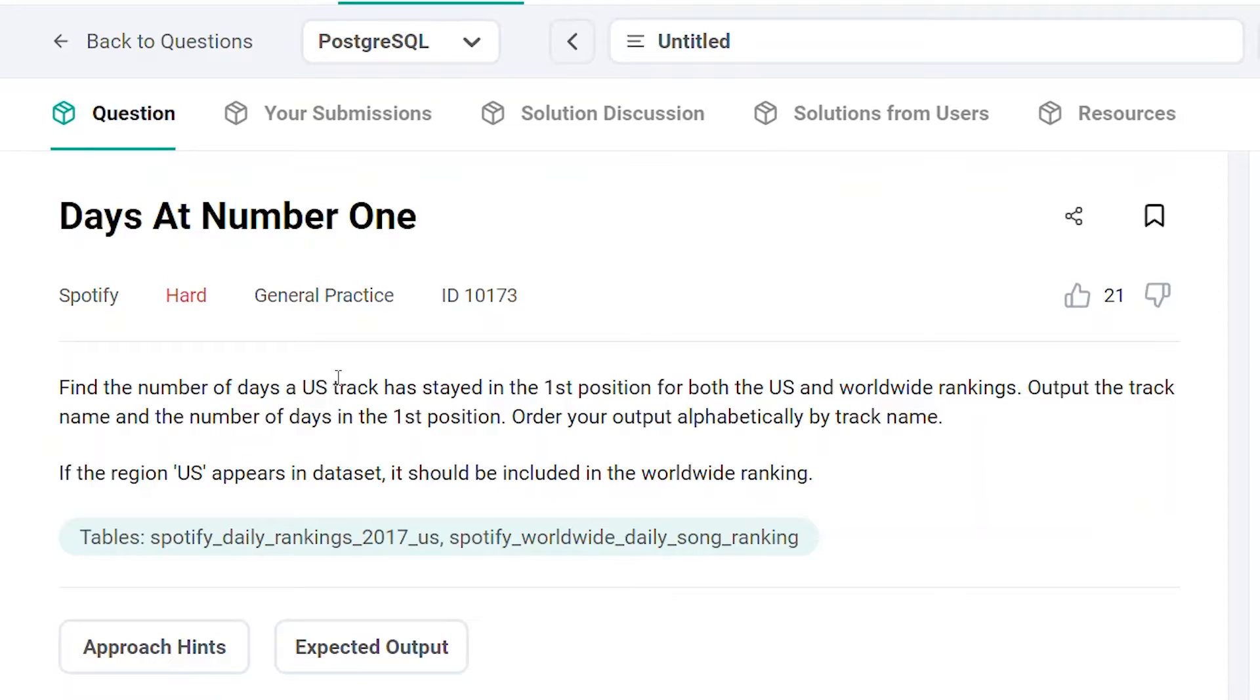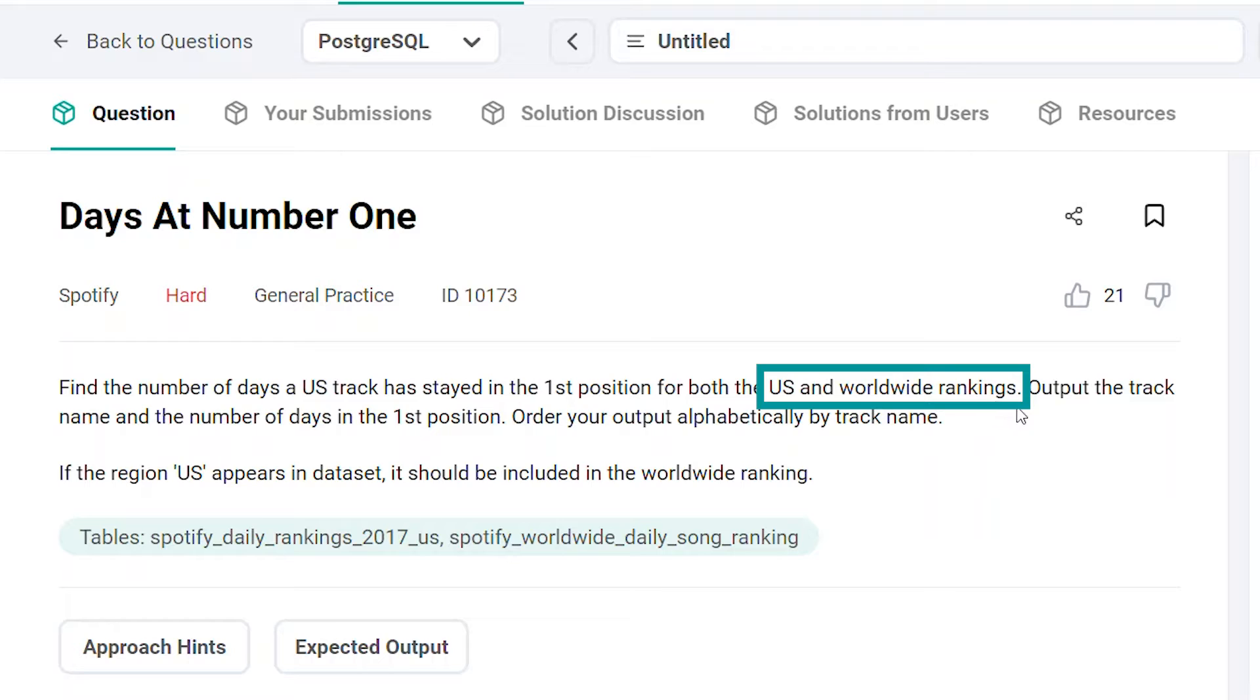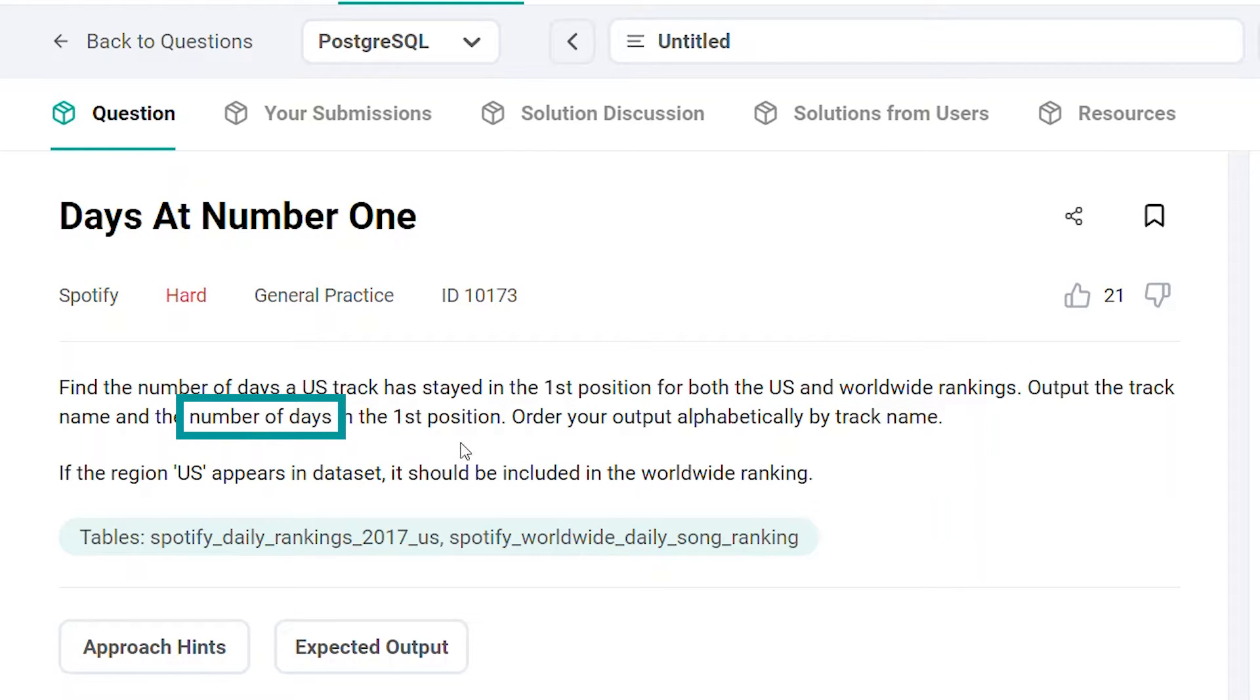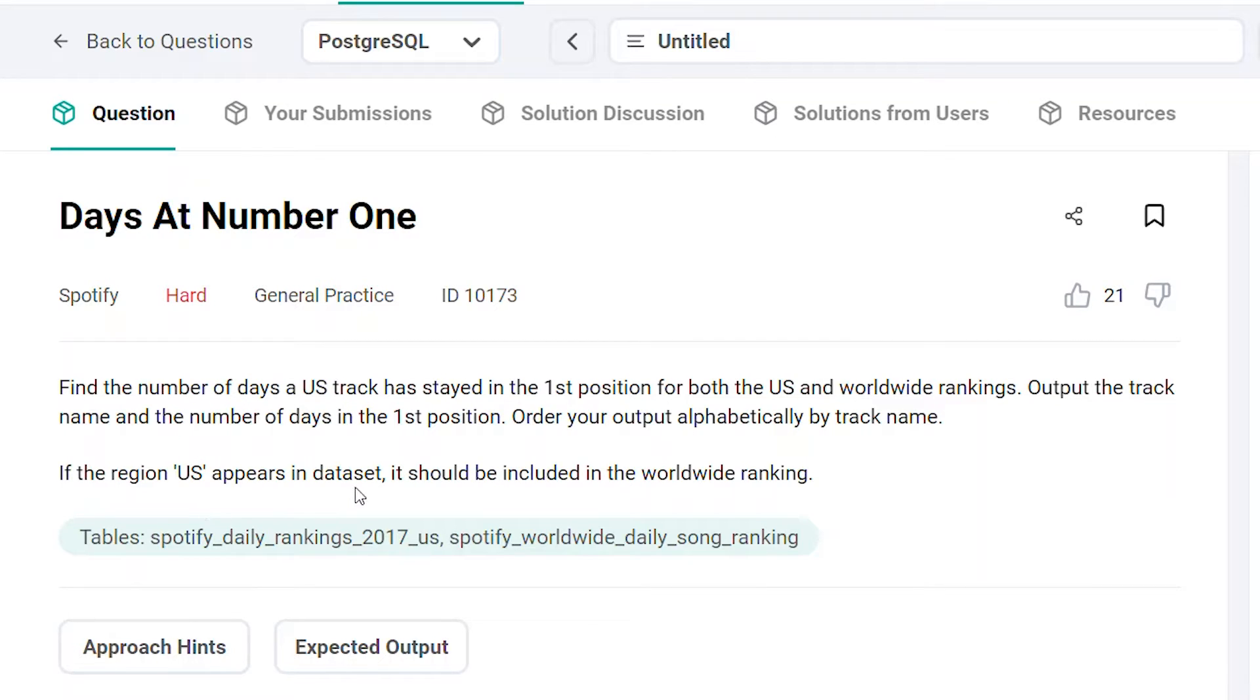Find the number of days a US track has stayed in the first position for both the US and worldwide rankings. Output the track name and the number of days in the first position. Order the output alphabetically by track name. If the region US appears in the dataset, it should be included in the worldwide ranking.